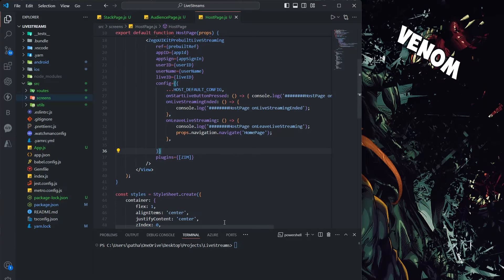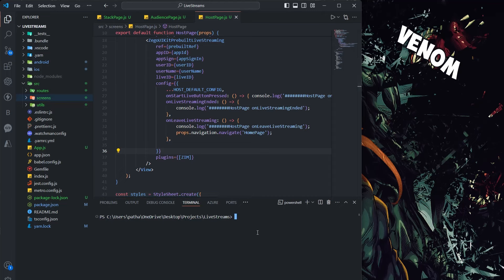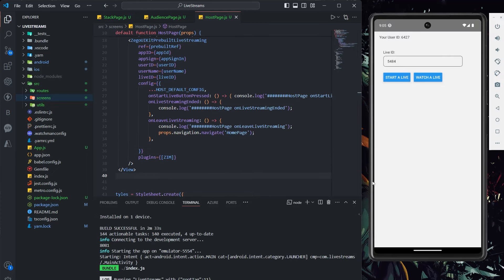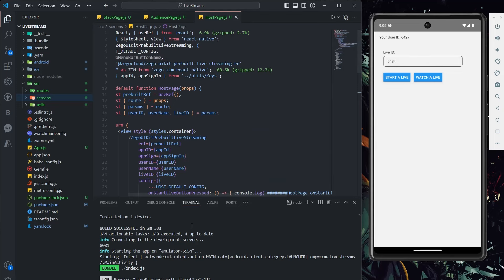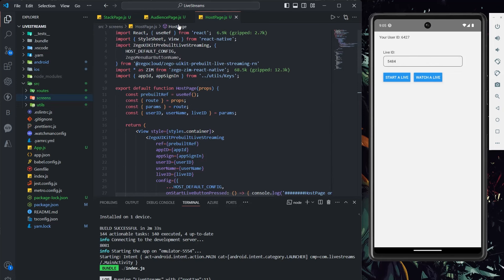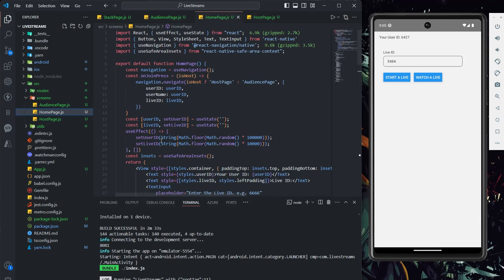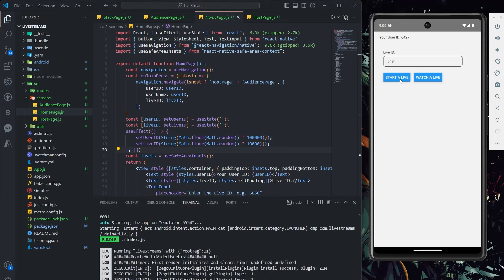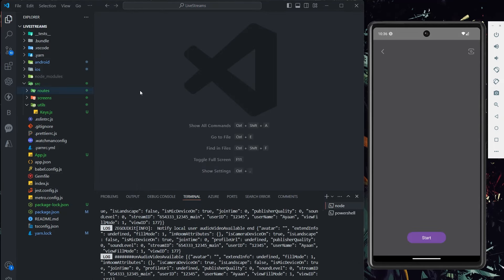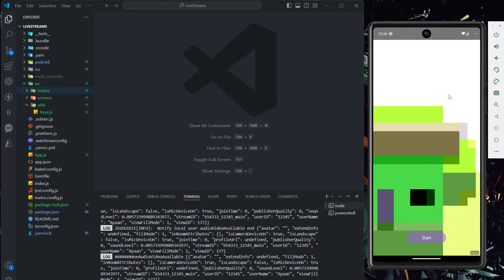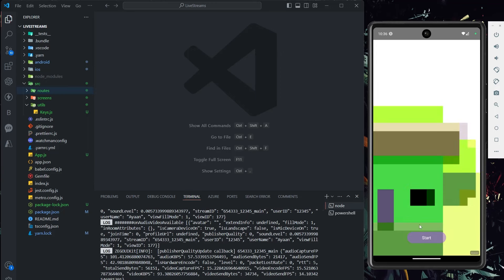Now let me run this project and show you the result. I'll pause and resume once the emulator starts. If you can see, the emulator has started working fine. I'm able to successfully run my streaming app. On clicking Start Live, I can see the host view with controls for audio, video, and back camera. I can also type messages here.